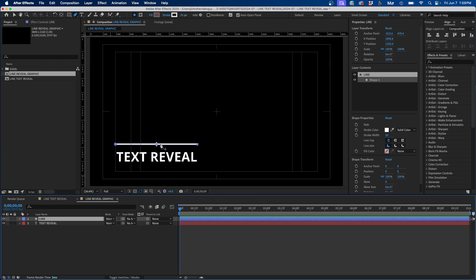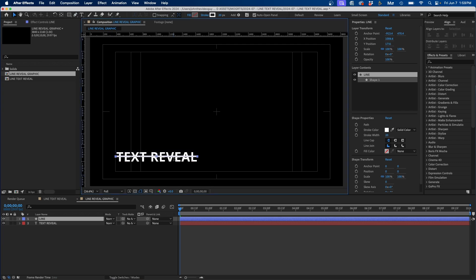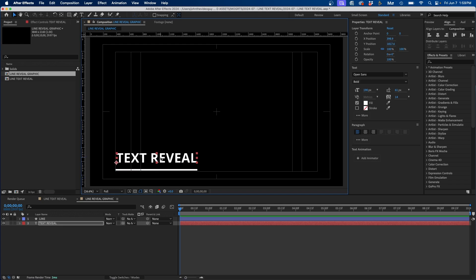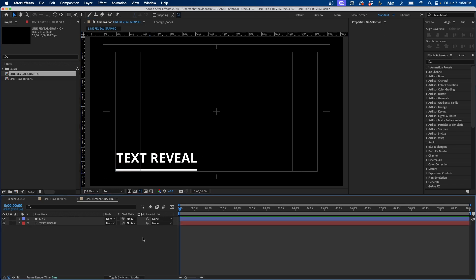Reposition the line to the end area where it will sit underneath the text. Grab the selection tool and move it down underneath the text — this is essentially how it's going to look once revealed. You want to make sure you're in the final resting spot before you start animating.